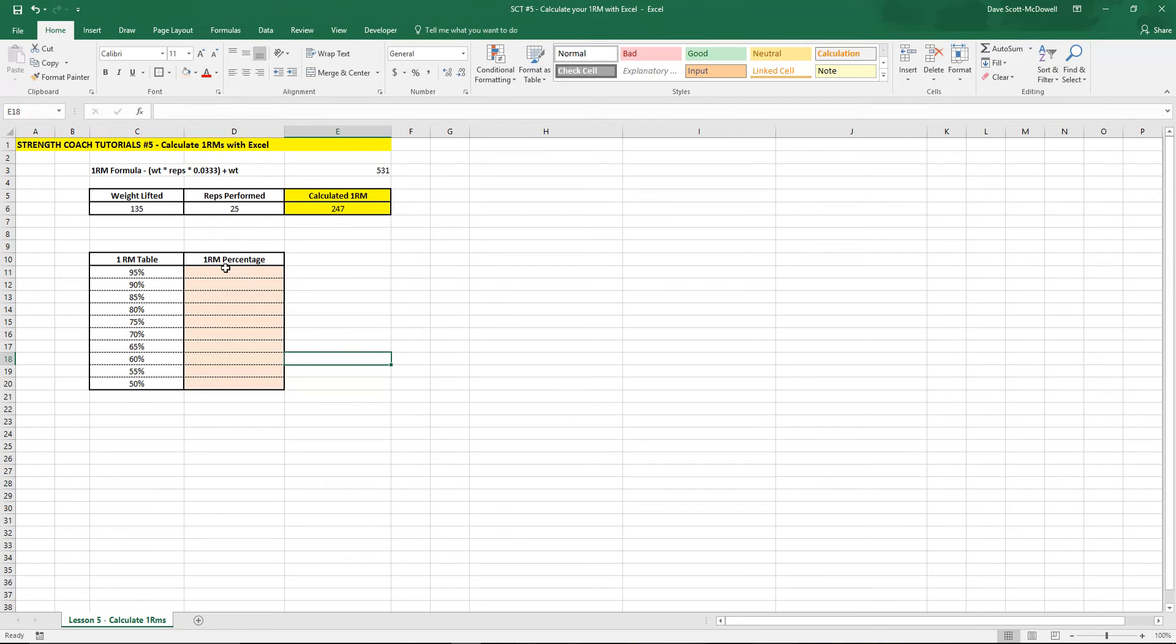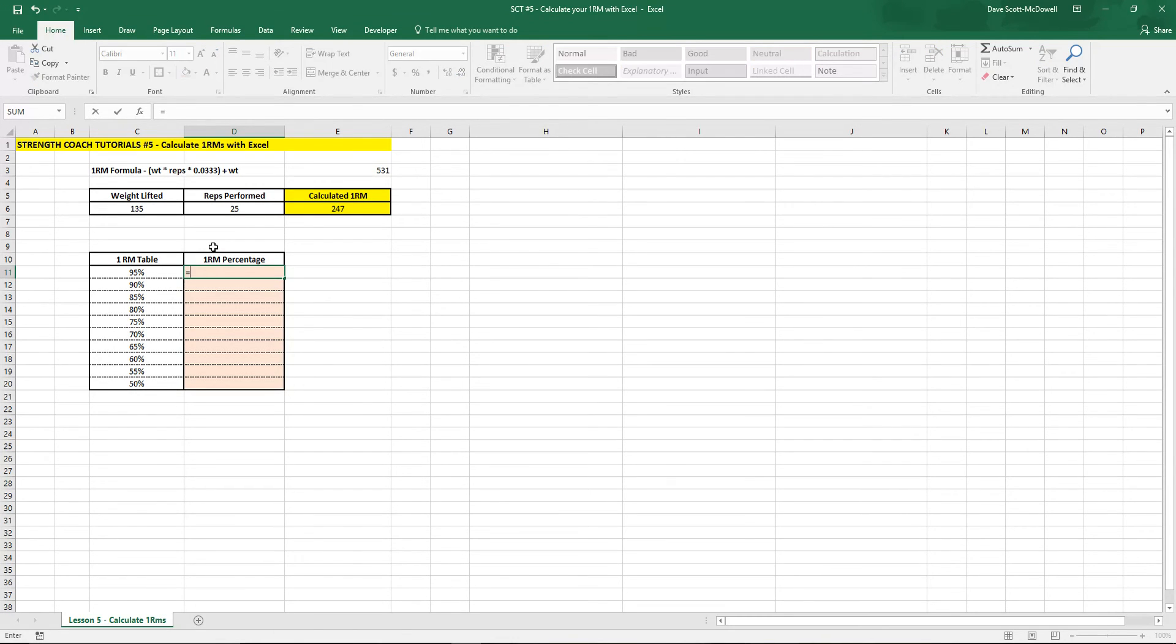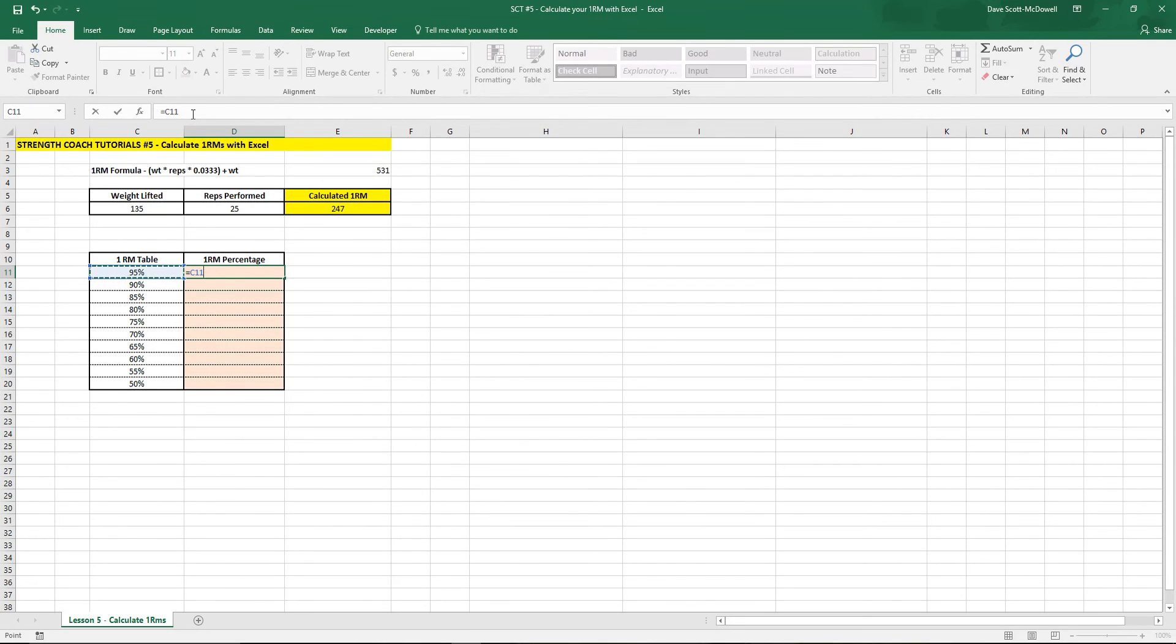So then let's use this now to create our 1RM percentage chart. So again we're going to make a formula so it's going to be equals and then we want it to be times the percentage that we're looking for. So we'll choose that cell in this case 95 percent which is C11 and then times our 1RM percentage.